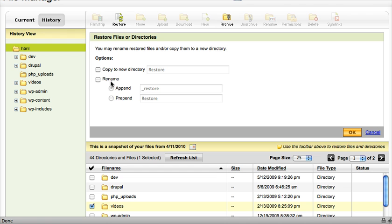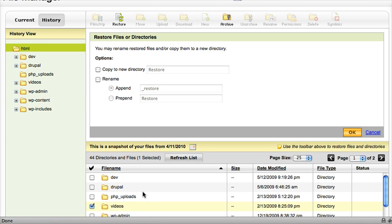And same thing, if you want to rename it, you could. I'm going to leave that blank, because I just want to replace the video folder with everything from the 11th of April. Go ahead and click OK.